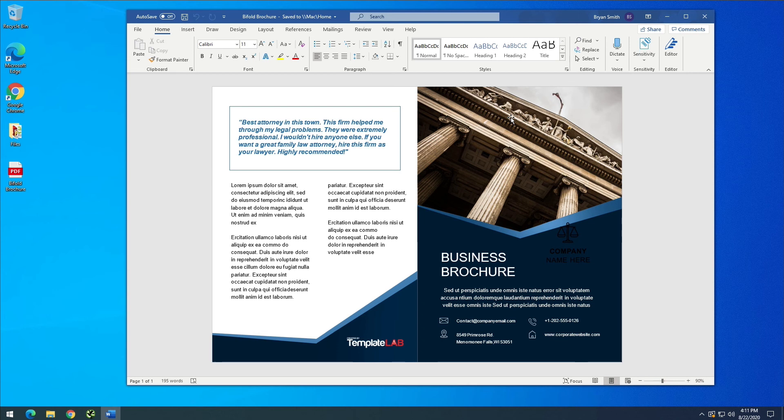Well, I hope you guys enjoyed this quick tutorial on editing a PDF in Microsoft Word. If you liked it, give it a thumbs up and subscribe for more Microsoft Office 365 tips.